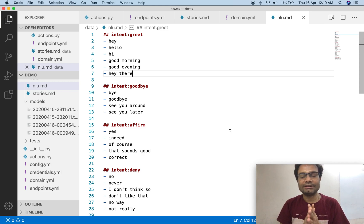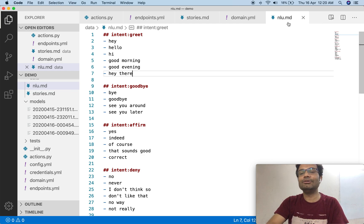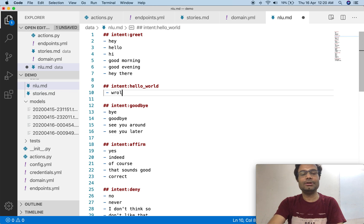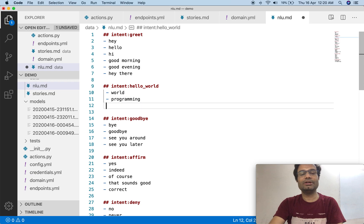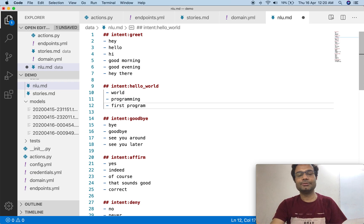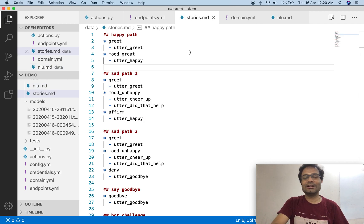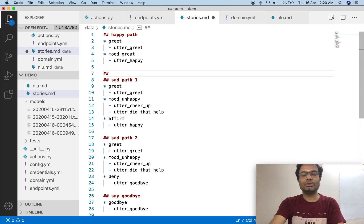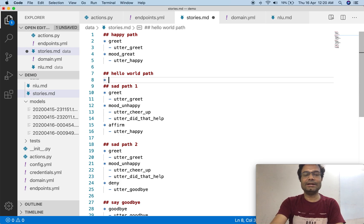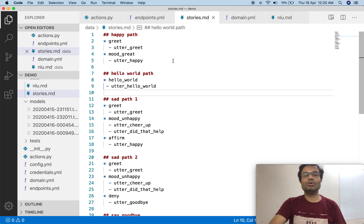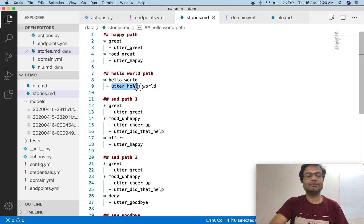So how to create a new intent — I'm going to show that. In the nlu.md file, create one new intent. These are the training data, and you can write anything. Let's call it 'first program.' Save it, then go to the stories.md file and use a new path. Name it 'hello world path,' give it the intent name we created, and give an utter response named 'utter hello world.'